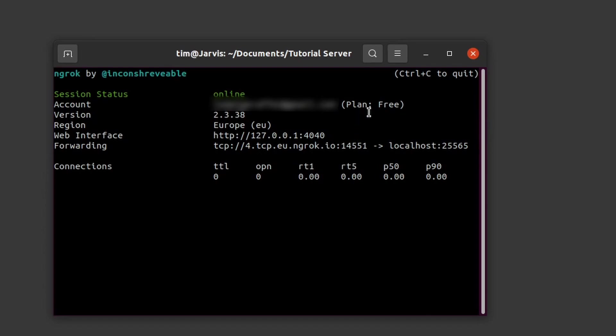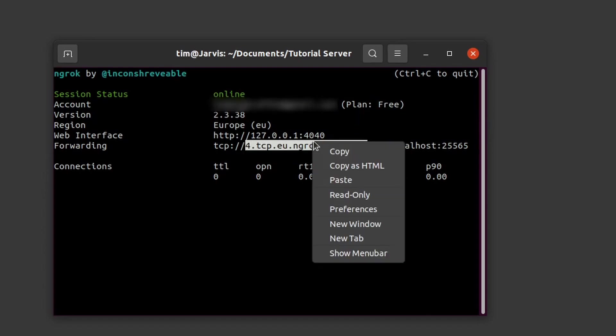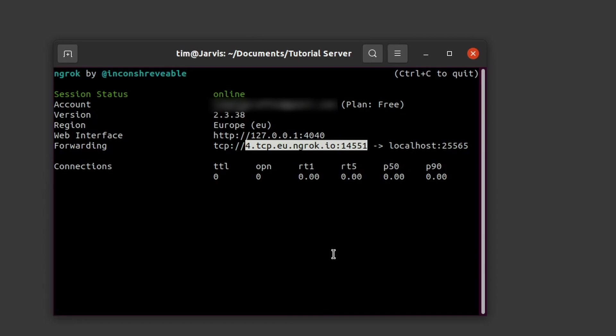Press enter and you can copy the IP here and send it to your friends. Start the Minecraft server and they will be able to connect.